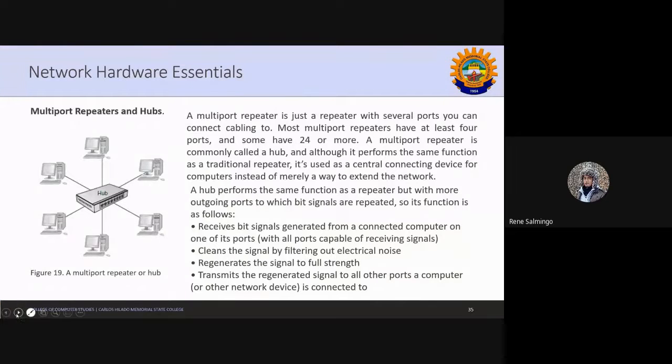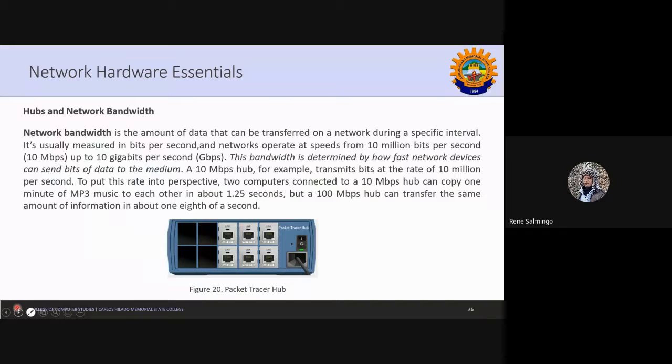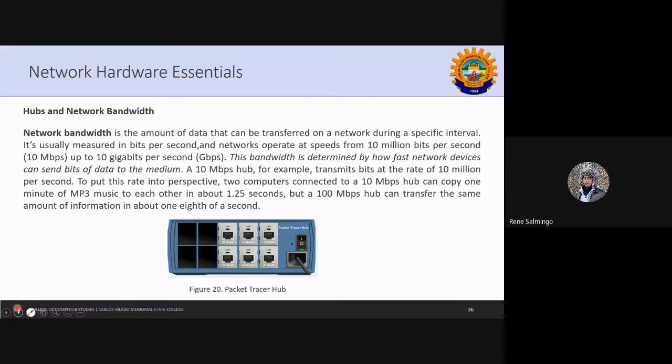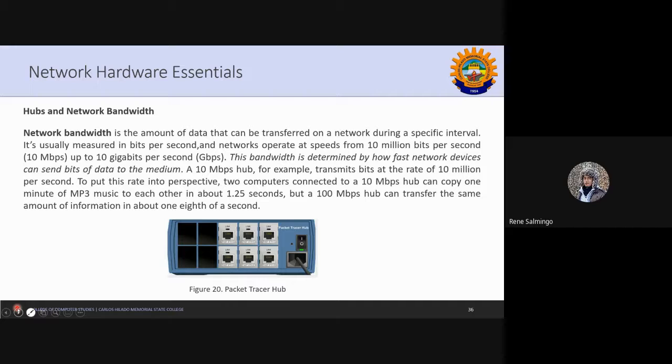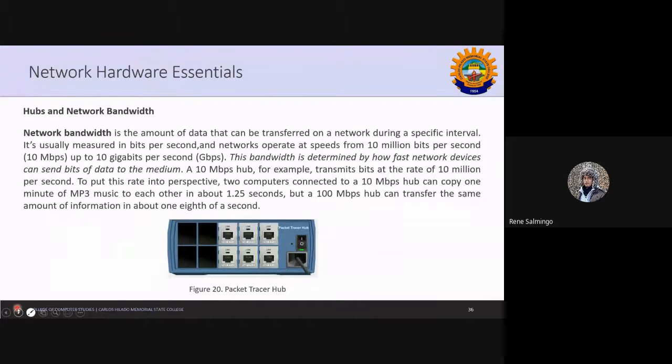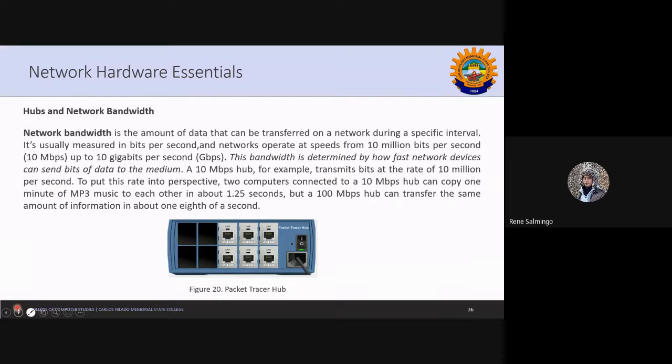So we go to the next. What is hubs and network bandwidth? So network bandwidth again in hub is the amount of data that can be transferred on a network using a specific interval. It's usually measured in bits per second. Networks operate at speeds from 10 million bits per second or 10 Mbps and up to 10 gigabits per second or Gbps. This bandwidth is determined by how fast network devices can send its bits of data to the medium. So what is your medium here?